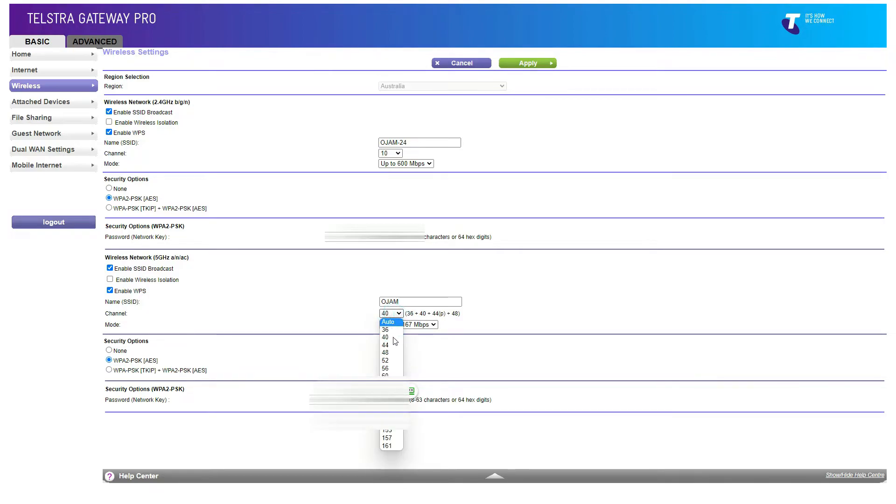So instead of setting it to auto, change it to a different channel. You can randomly select a different channel.